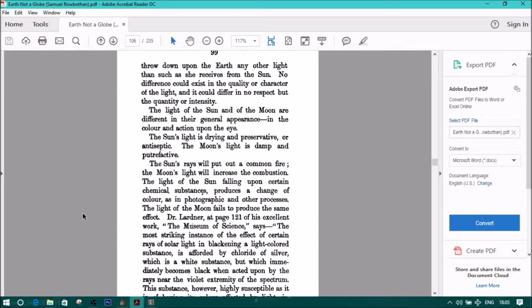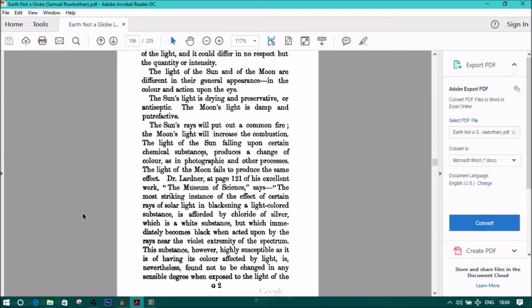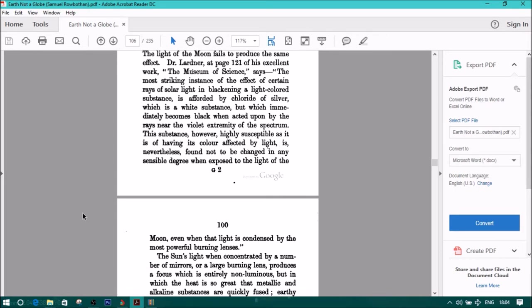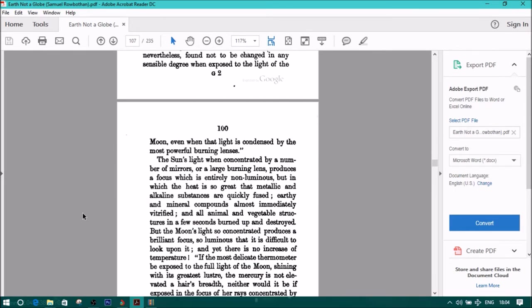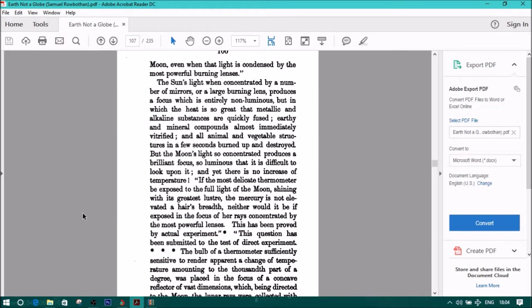Dr. Lardner at page 121 of his excellent work, The Museum of Science, says, quote, The most striking instance of the effect of certain rays of solar light in blackening a light-colored substance is afforded by chloride of silver, which is a white substance, but which immediately becomes black when acted upon by the rays near the violet extremity of the spectrum. This substance, however, highly susceptible as it is of having its color affected by light, is nevertheless found not to be changed in any sensible degree when exposed to the light of the moon, even when that light is condensed by the most powerful burning lenses.